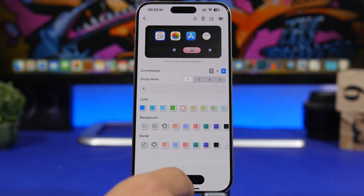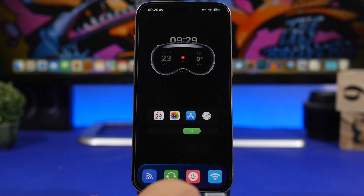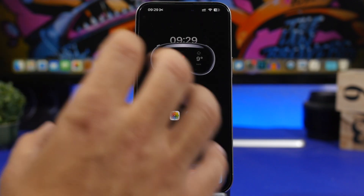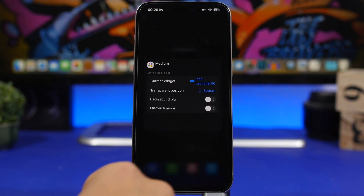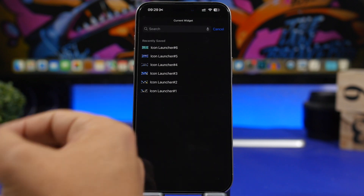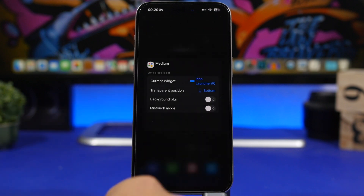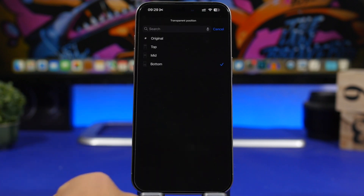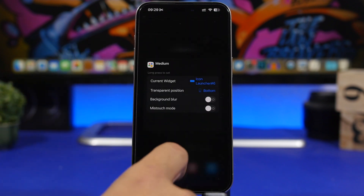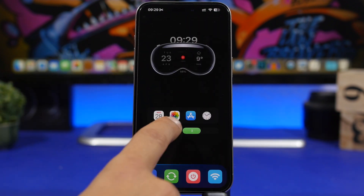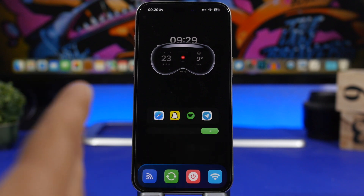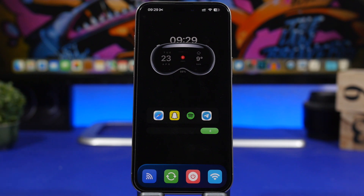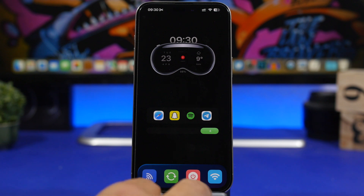Once you're done, tap the Save button and go to the home screen. Add the medium widget from this app, then tap and hold on it, tap Edit Widget, and where it says Current Widget just pick the widget you just saved. For Transparent Position, choose the position — in this case we have it on the bottom — and we're good to go. Now we have that amazing look with four new docks on the home screen.